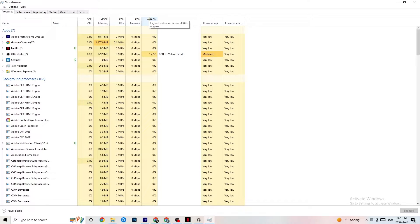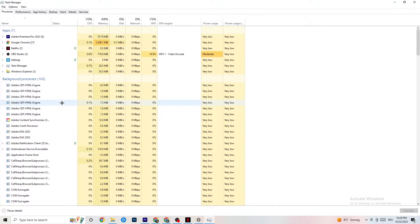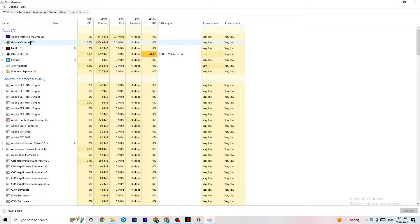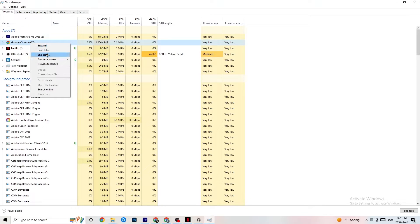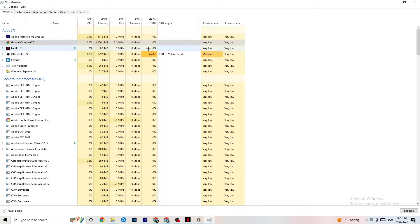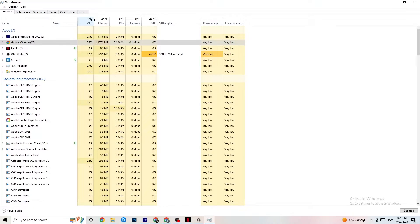What you want to do is go through apps and background processes that are not related to your Windows drivers or system. Find any app running in the background that you don't need, right-click it, and hit 'End Task.' You can do this with every single application or background process that is taking too much GPU or CPU power.